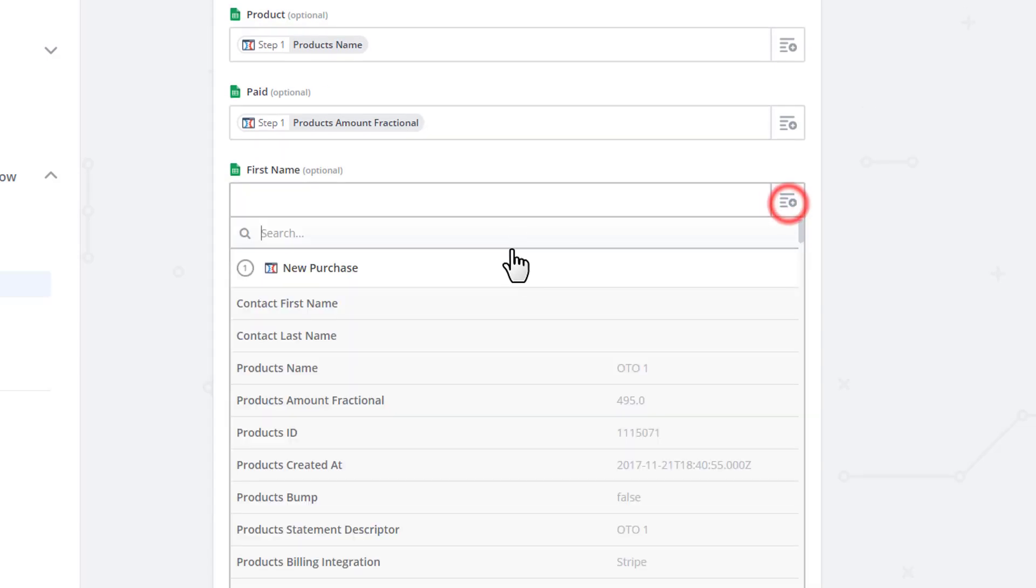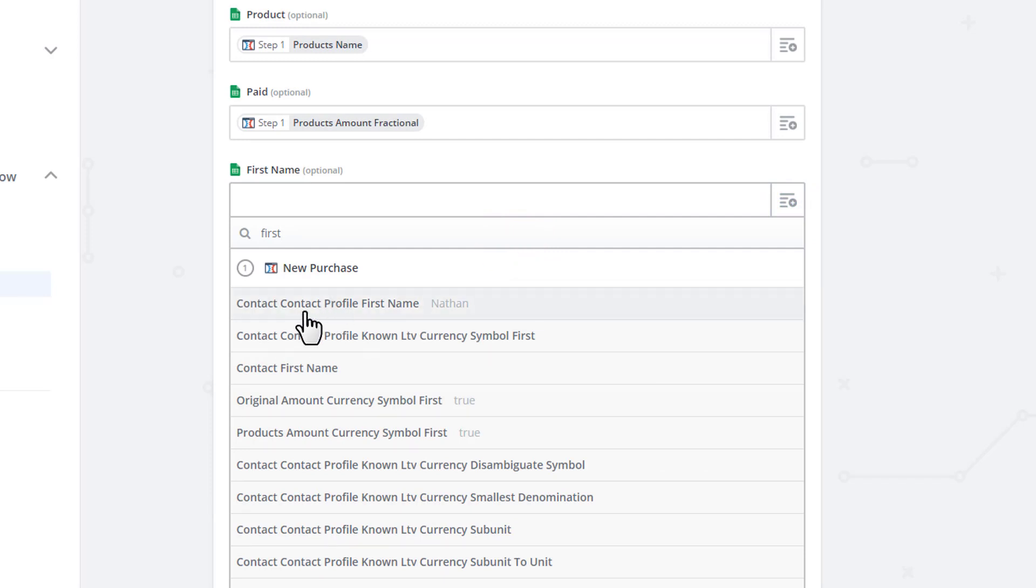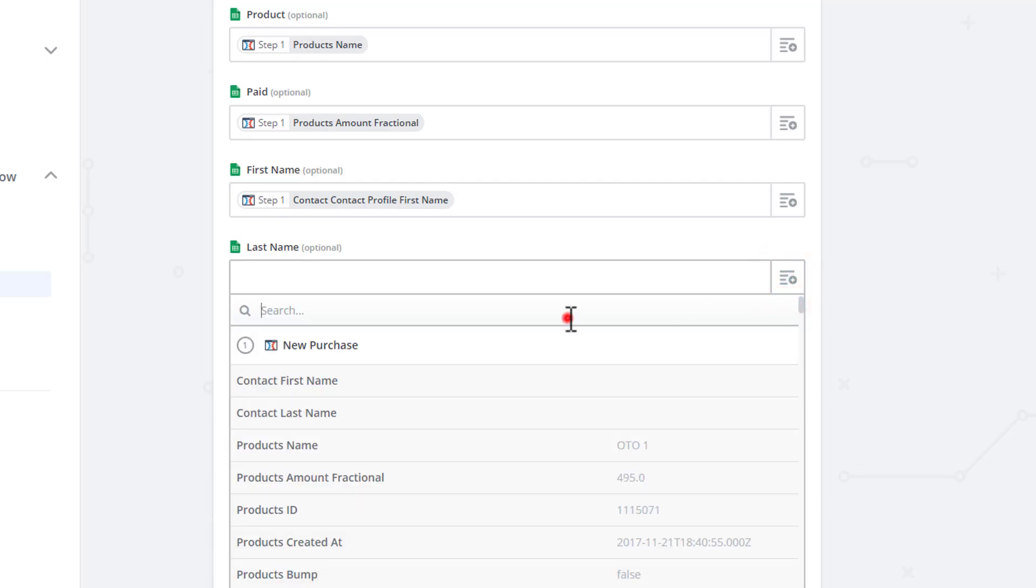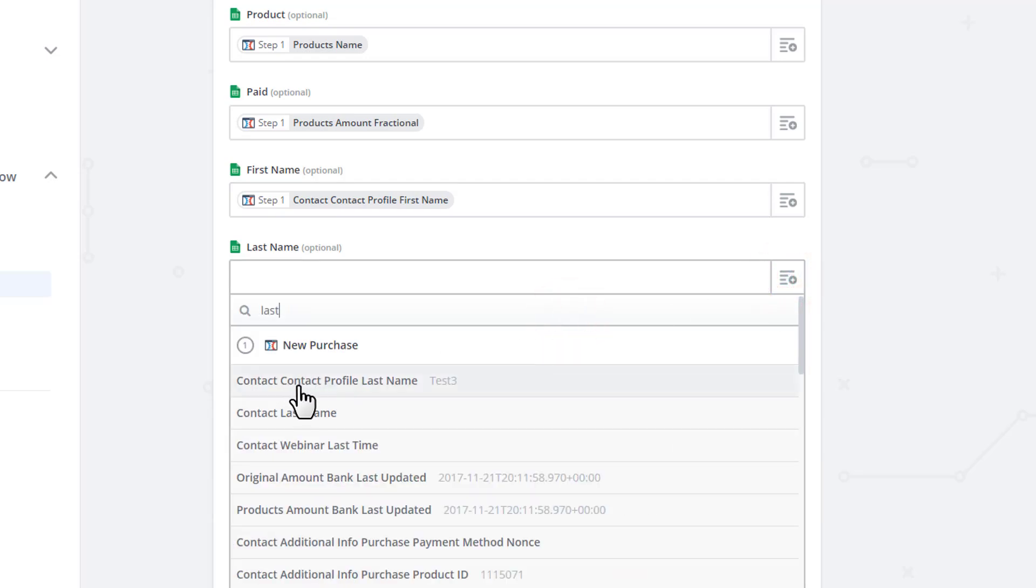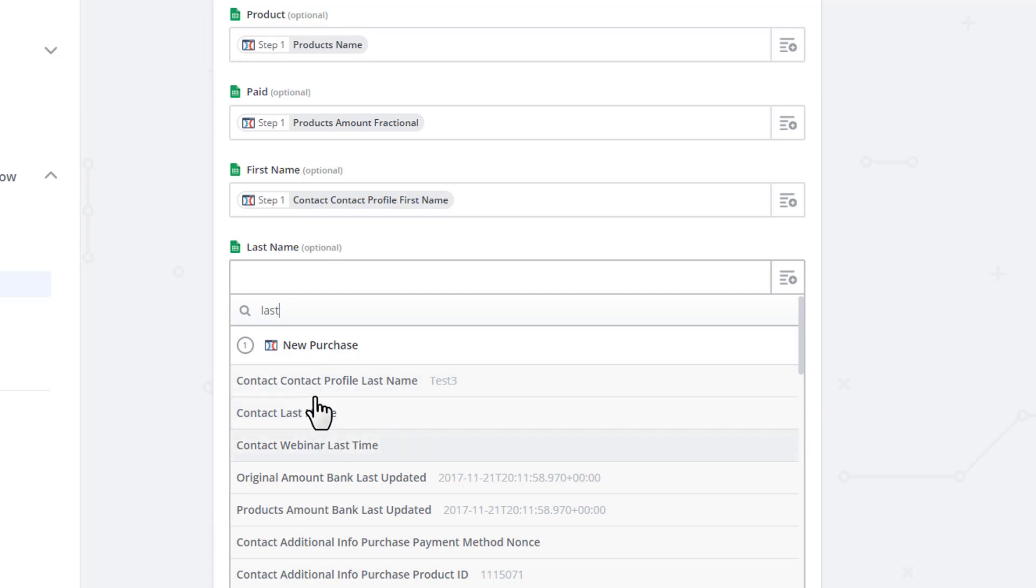Now First Name, pretty self-explanatory. We'll go ahead and search for First. And I always select the Contact Contact Profile First Name field. So go ahead and select that. Come in here. We'll search for Last. Contact Contact Profile Last Name. And you'll note there is a Contact Last Name as well. But I always do the Contact Contact Profile Last Name as opposed to like the Contact Last Name. I don't really know what the difference is here. But I know that Contact Contact Profile Last Name, First Name, Email, etc. work. So I always select the Contact Contact option.